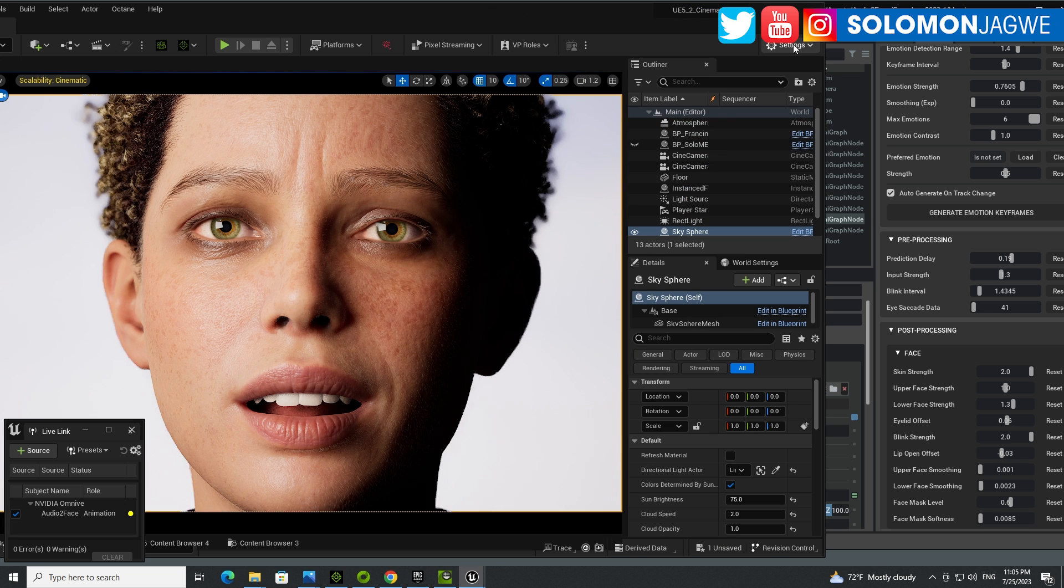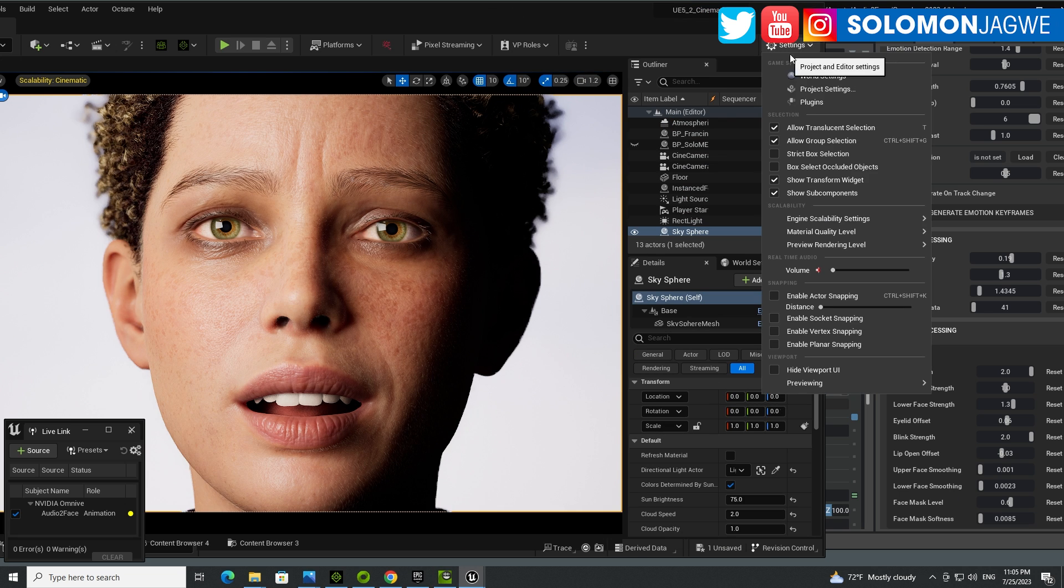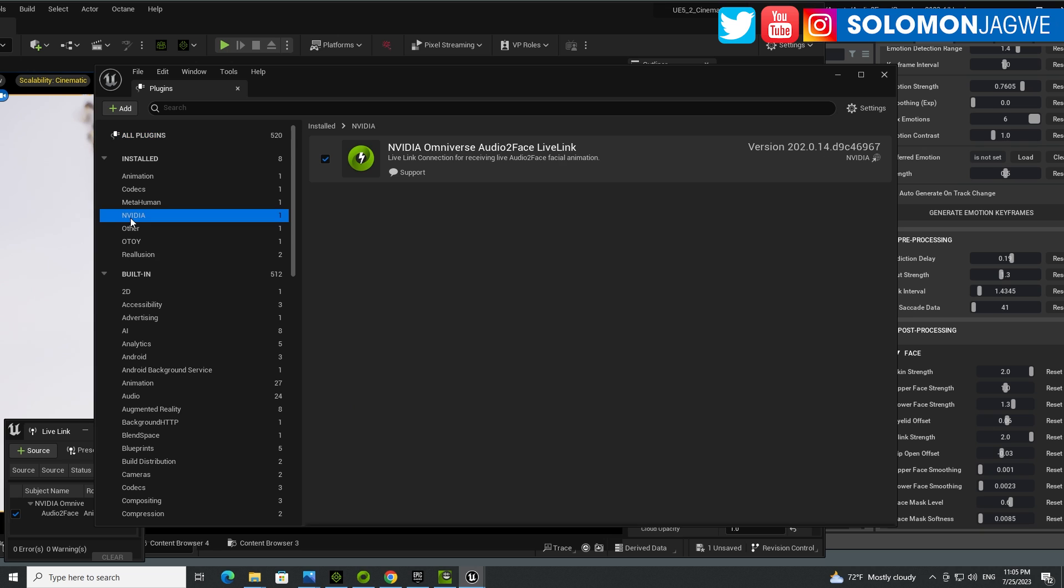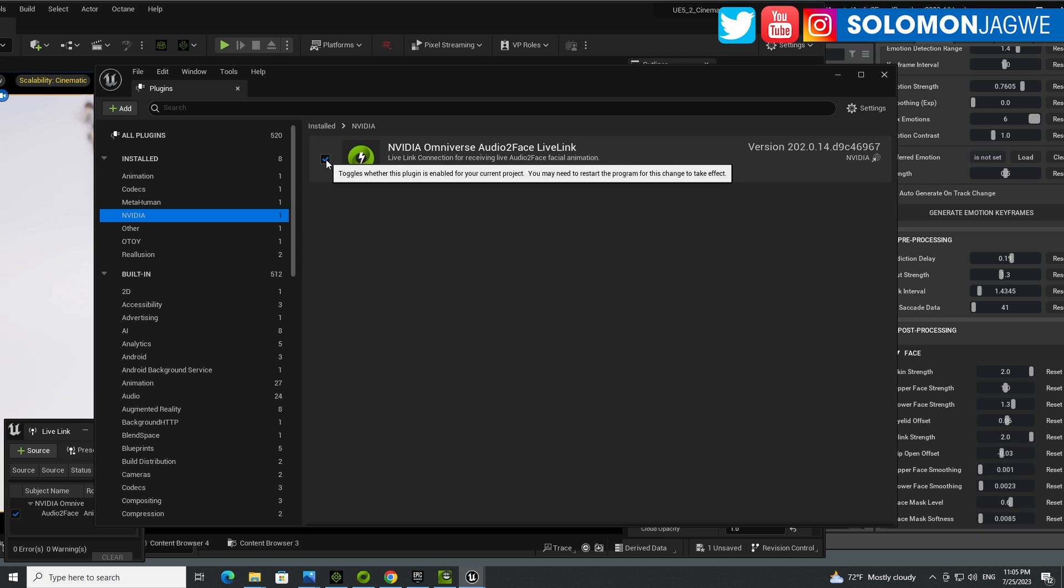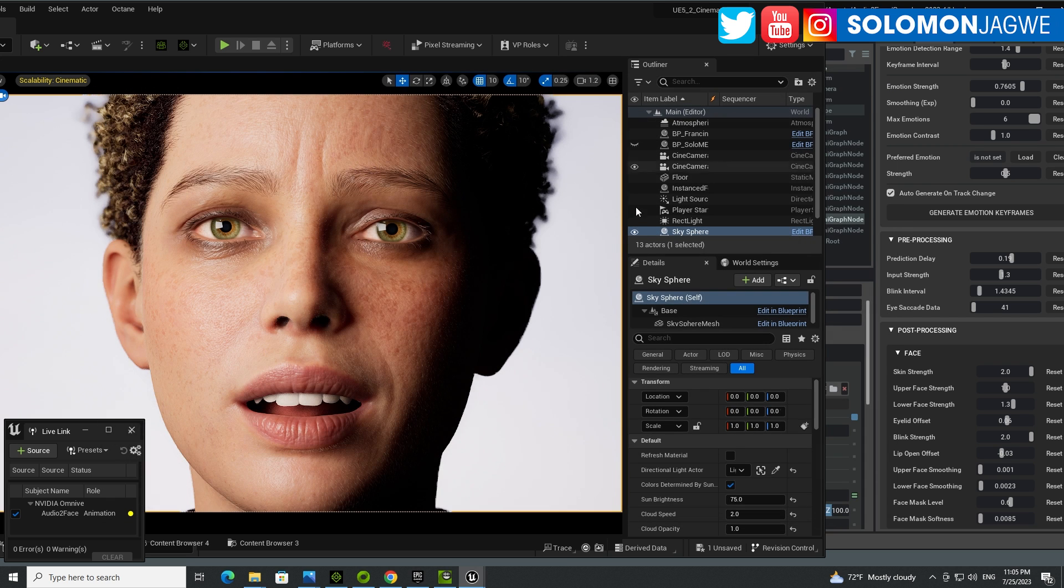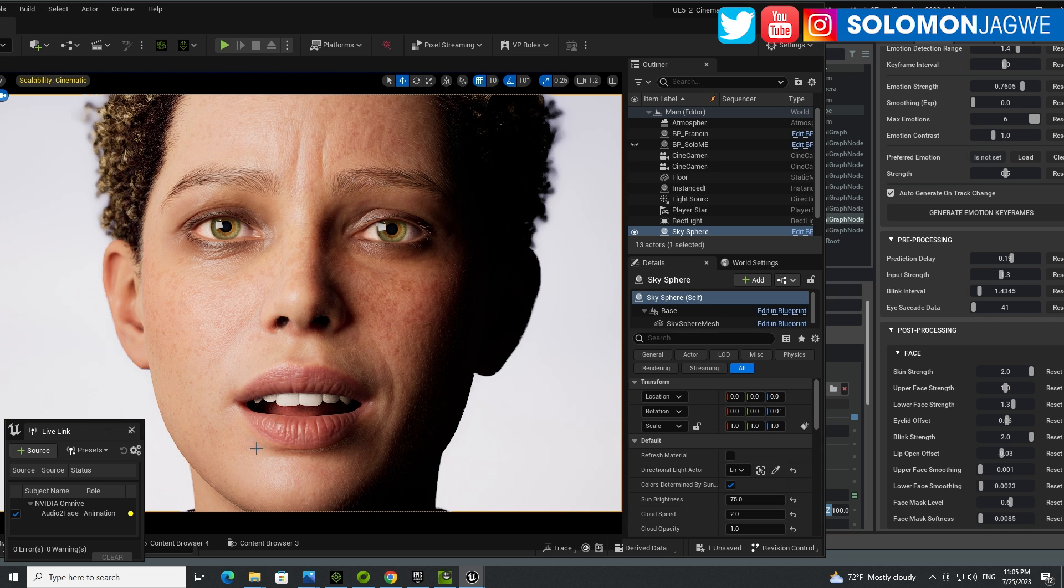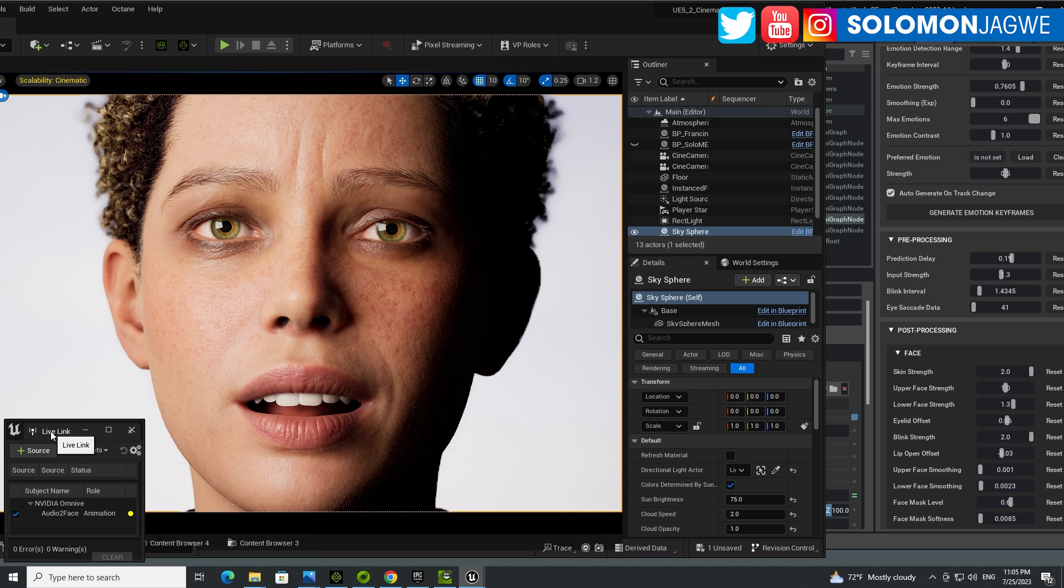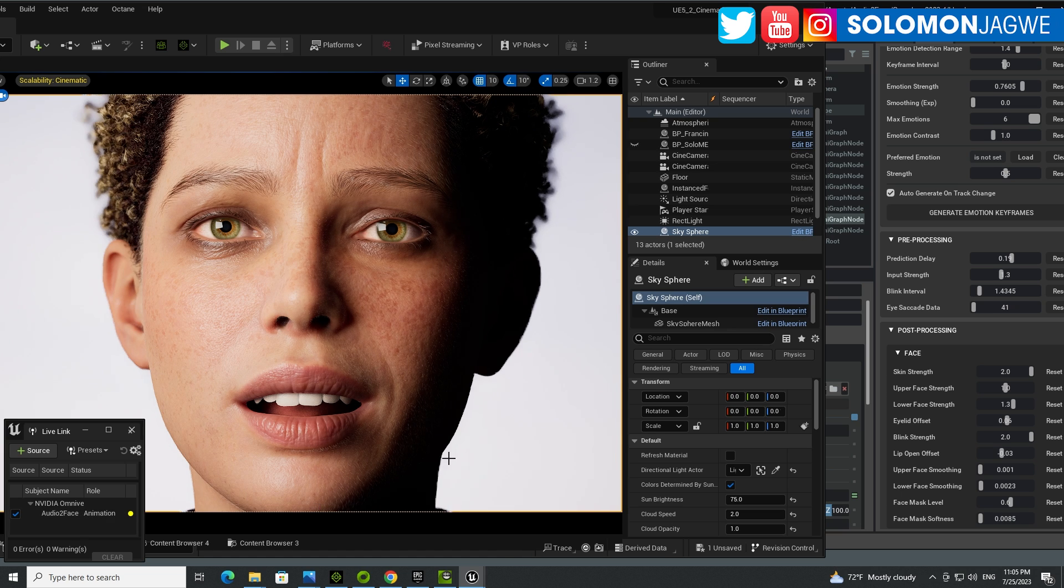When you're done with that, then you need to go to the Unreal Engine. Go to settings, go to plugins. And you can see that if we look for NVIDIA, it's going to be NVIDIA Omniverse Audio2Face LiveLink. That's version 202.0.1 as of the recording of this video. Make sure you enable that. It's going to ask you to restart your project and restart that, and it will be ready for you.